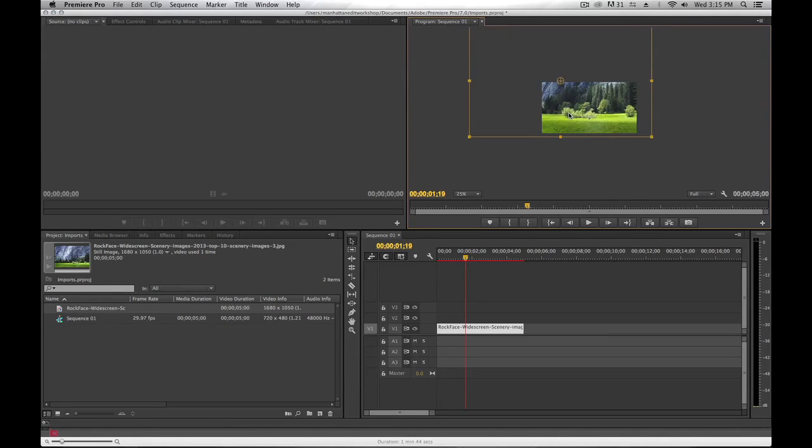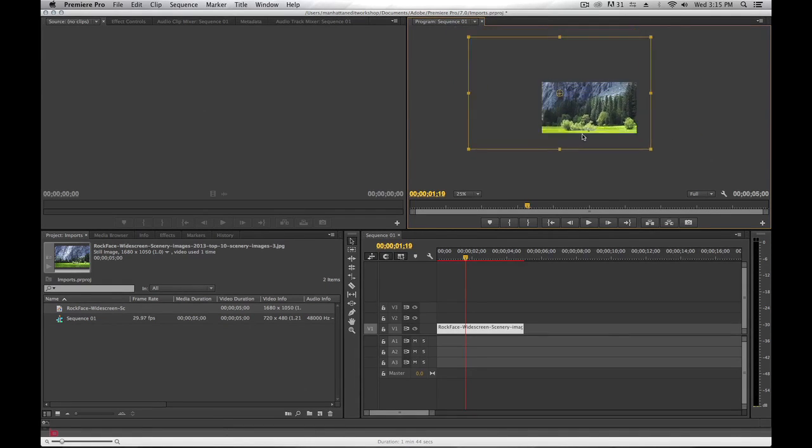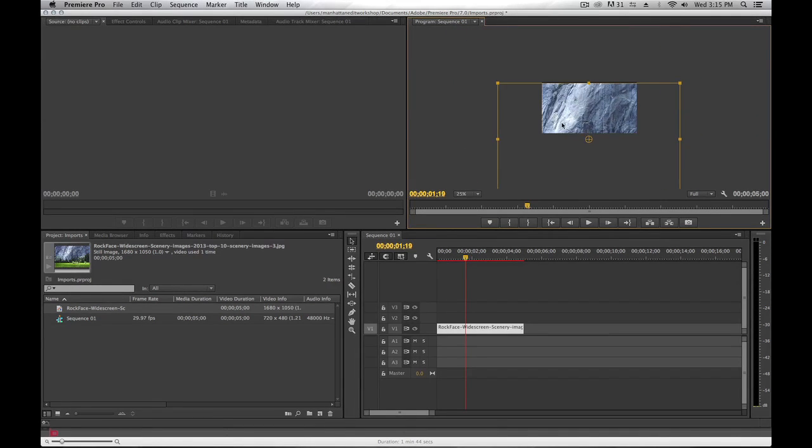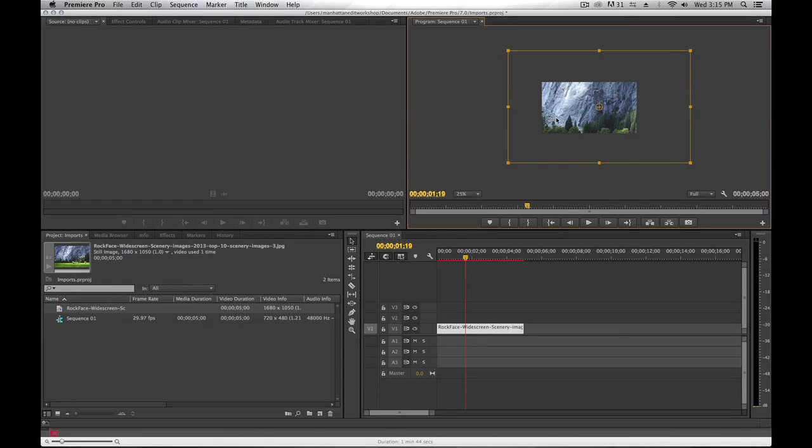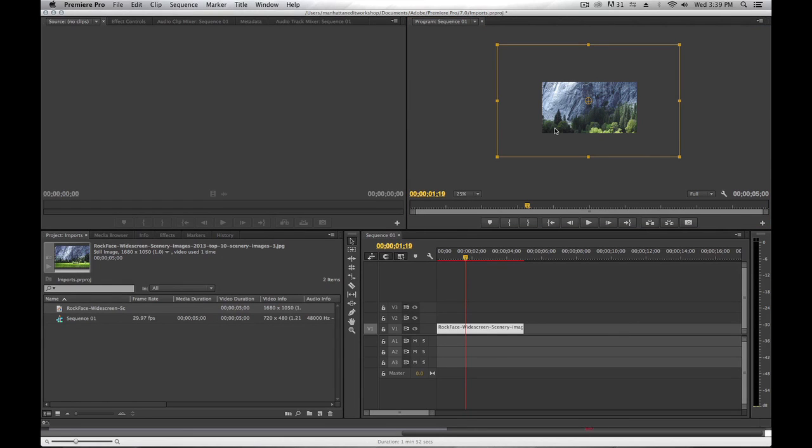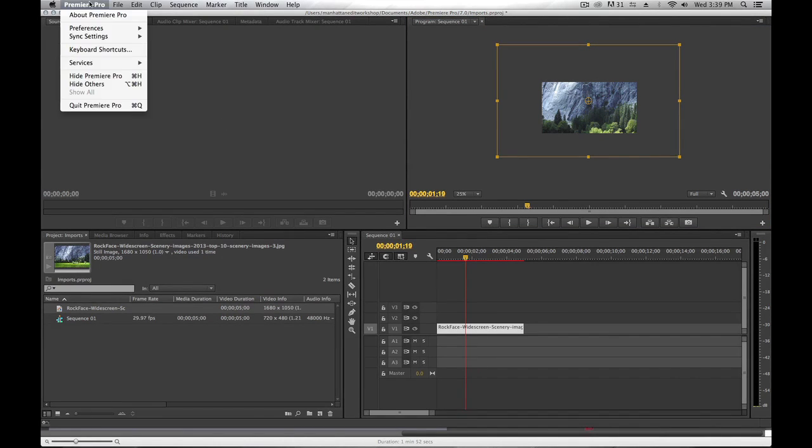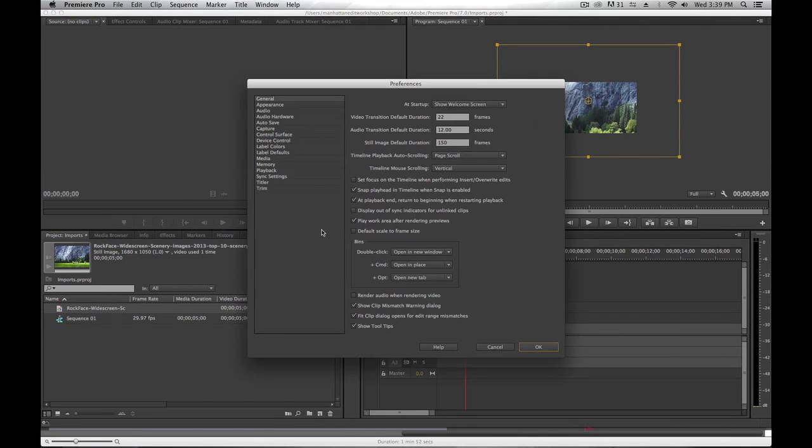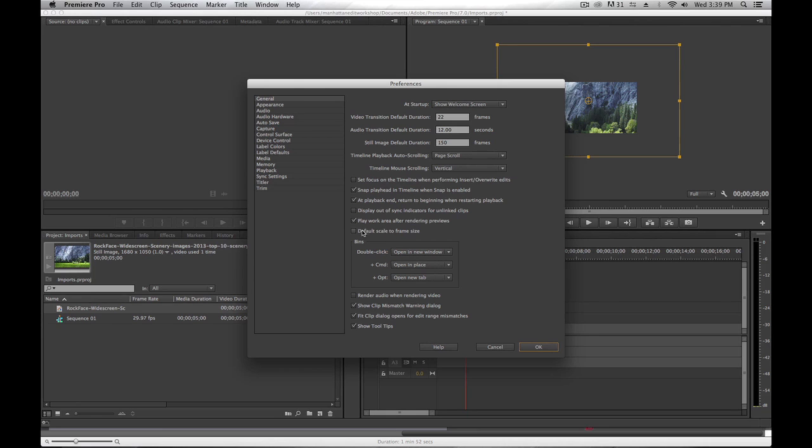This is great because it does allow me to pan around the image while keeping the quality high. Now for comparison, let's reimport the image, but this time I'm going to change the general setting to turn on default scale to frame size.